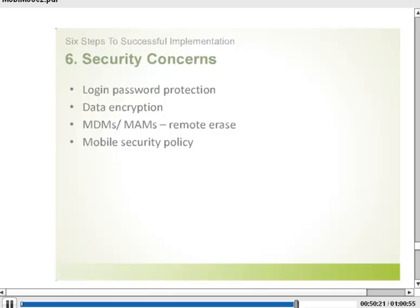We need to take measures to prevent security issues: login password protection, data encryption, mobile device management software, and mobile application management software. Mobile device management software is most usable when you are providing company-owned devices, because then you can control the whole device. If you are not, then mobile application management solutions are more suitable so that you can only manage specific applications. Remote wipe is a great feature — you can encrypt data, encrypt the transfer of data, and have remote wipe available. And one of the simplest things is a mobile security policy — getting your staff to understand why it is important and what the dos and don'ts are will really solve a lot of things.